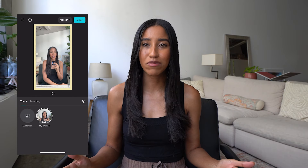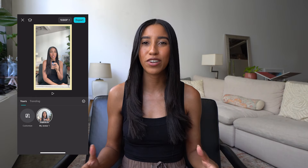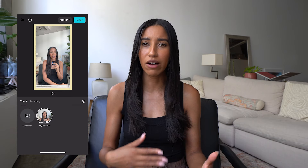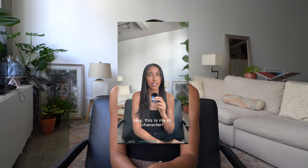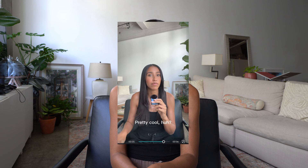It's a great time saver and a great way to appear in your videos without having to film again each and every time. Check it out — this is my AI character. Pretty cool, huh? CapCut really does AI right, and it's so helpful to have these tools at the ready as you edit your content.